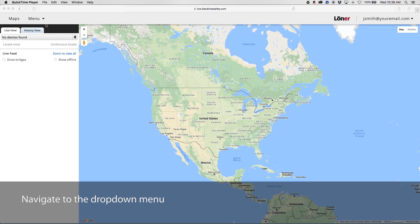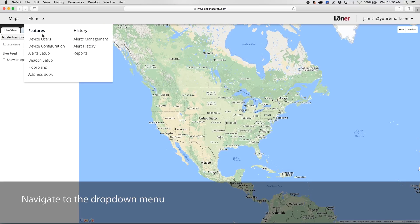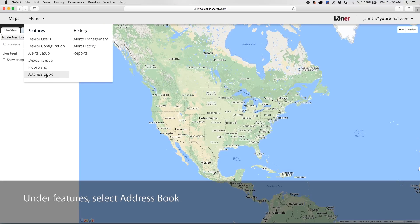To create an address book contact, navigate to the drop-down menu in the top left corner. Under Features, select Address Book.